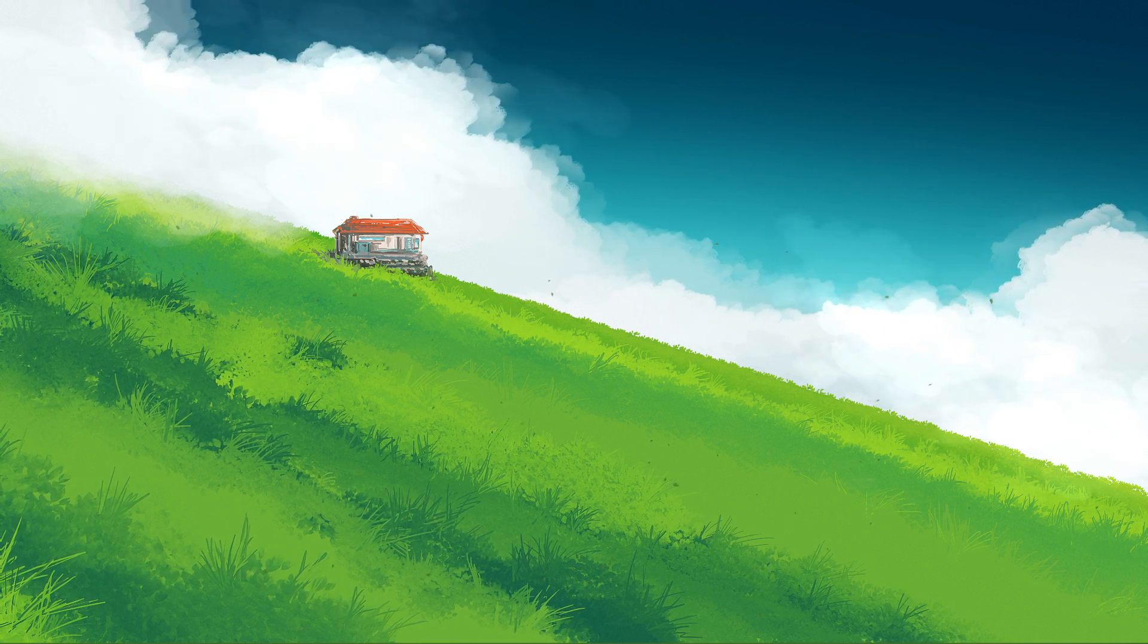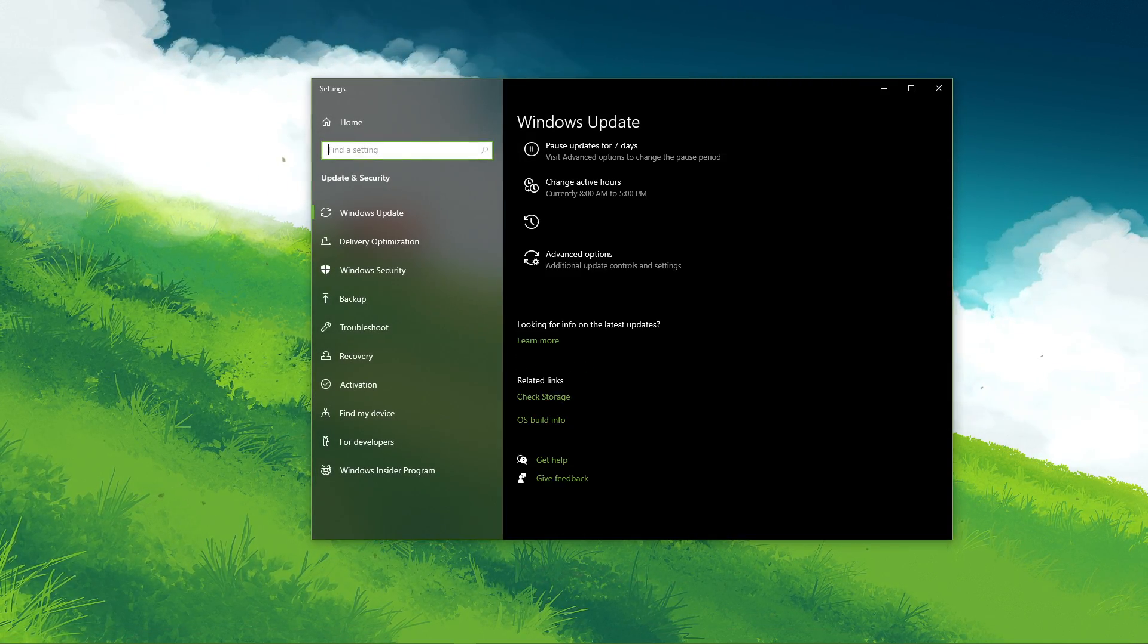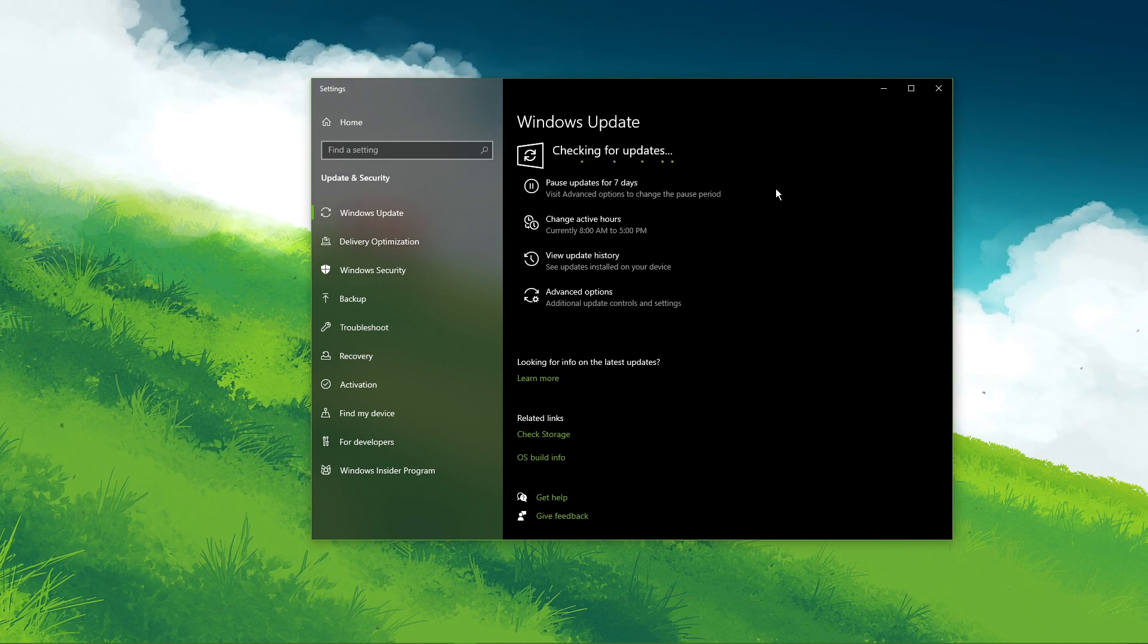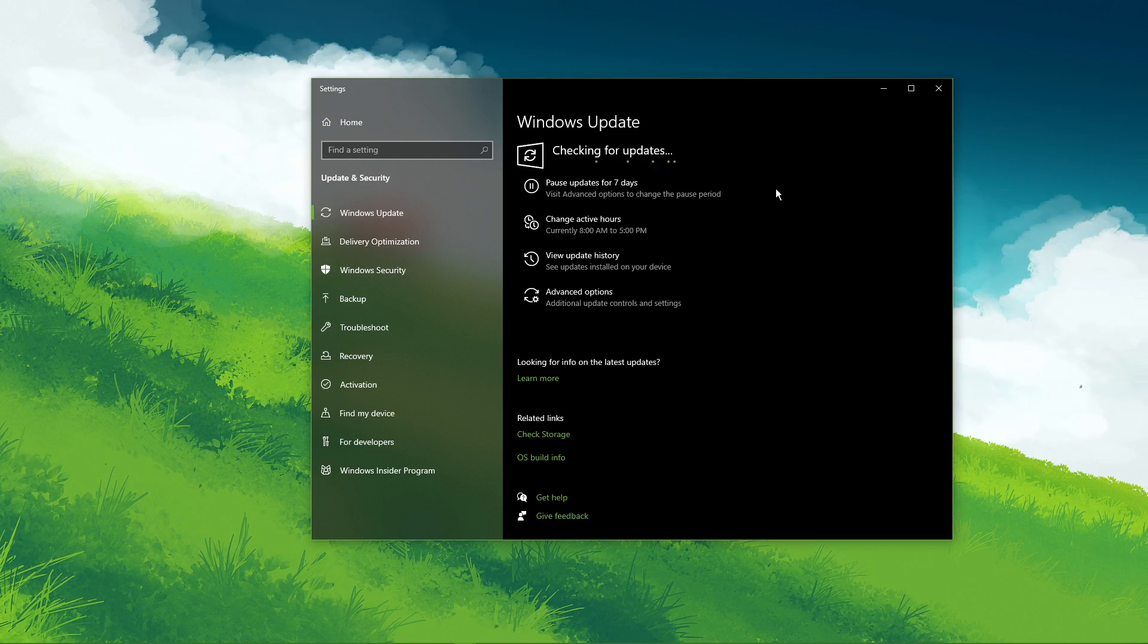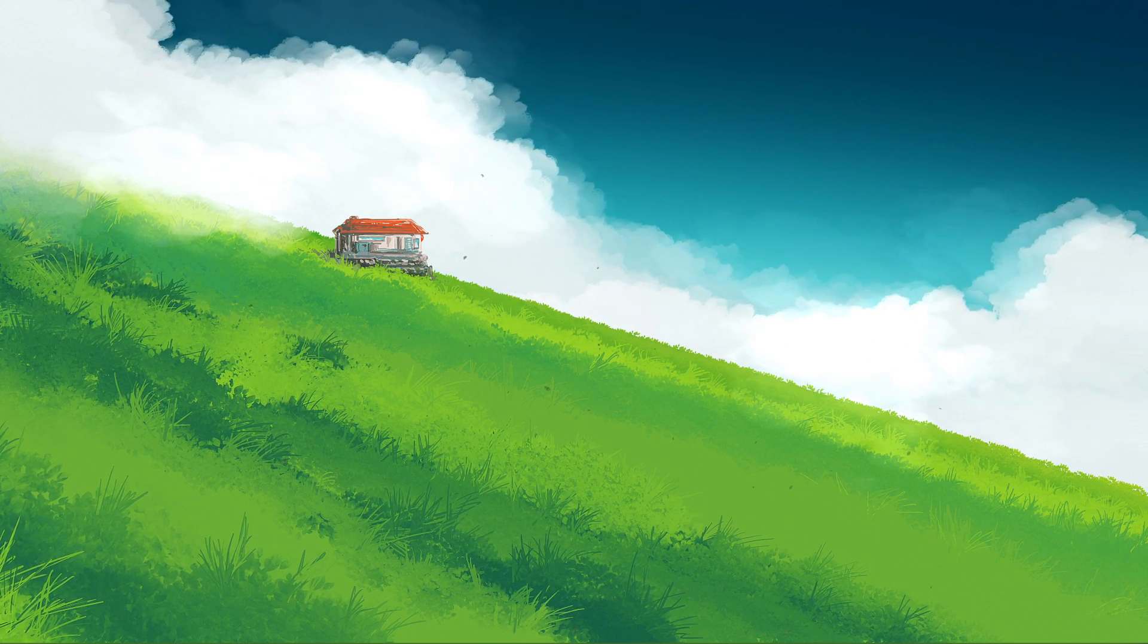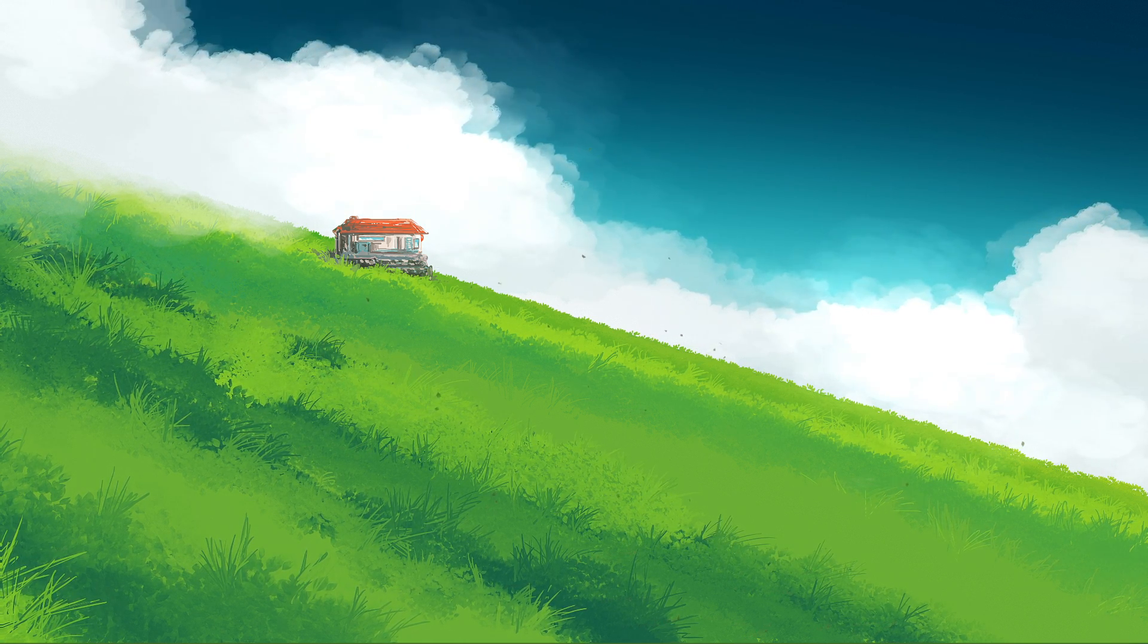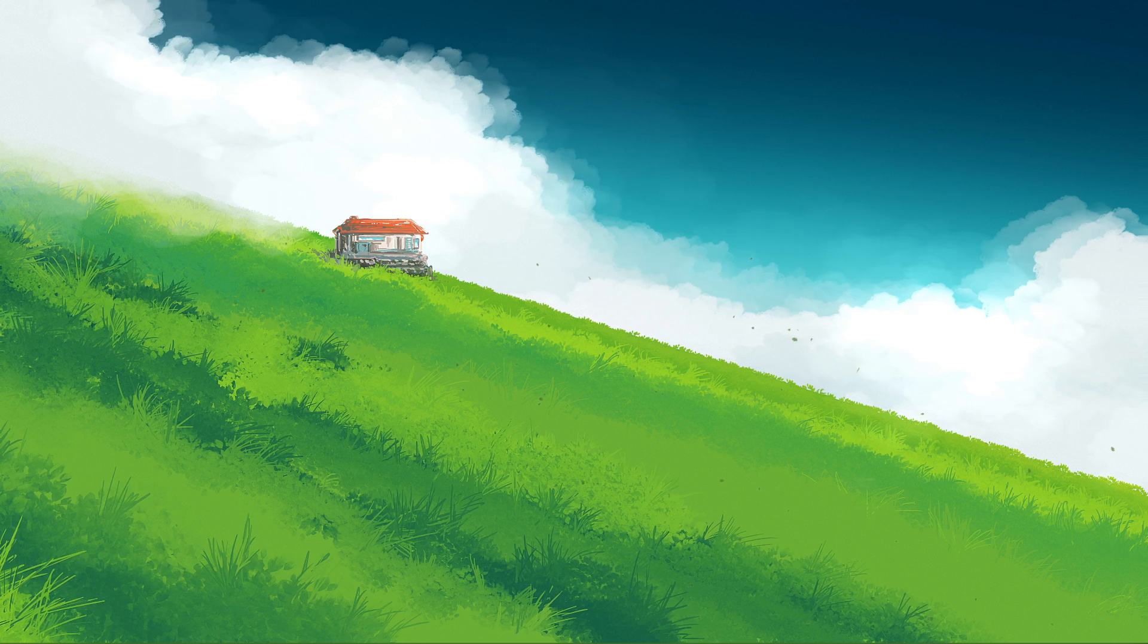You can now close this window and search for update in your taskbar search to open up your Windows Update system settings window. Here, make sure to download the latest update and restart your PC to install it. When this is done, we will change some OS settings which are usually turned on by default and could reduce your overall performance, especially when using demanding applications.